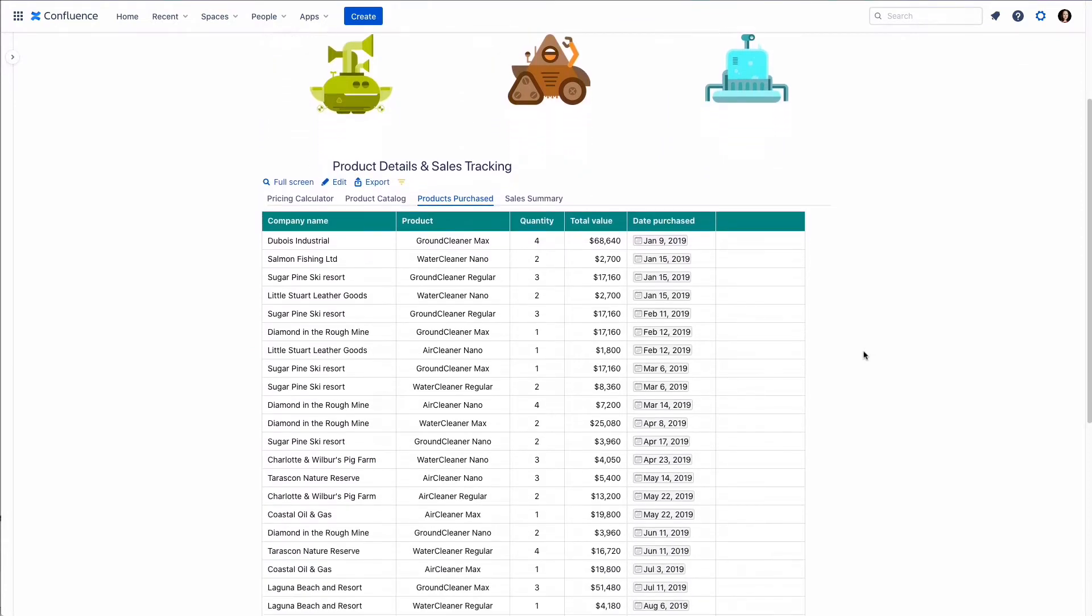And we want to be able to filter the table rows. For example, by company, product, or quantity.